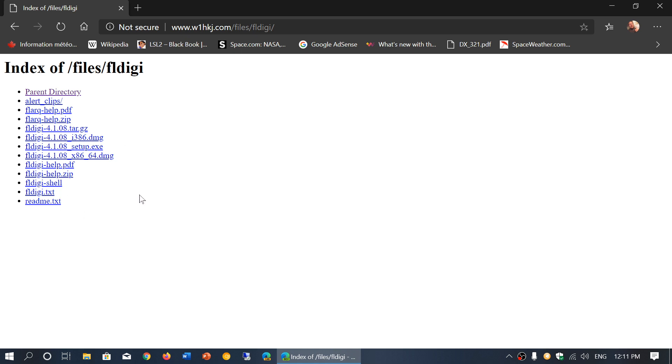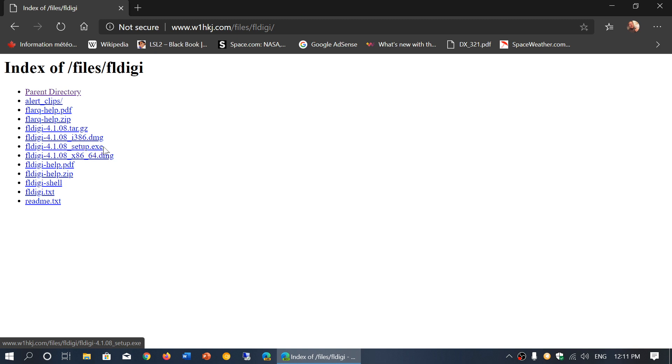All you got to know is if you're in Windows, what you need to click is the FLDIGI 4.1.08 setup.exe. The executable is the Windows version. Click there and you will be able to download it and install it on your computer.